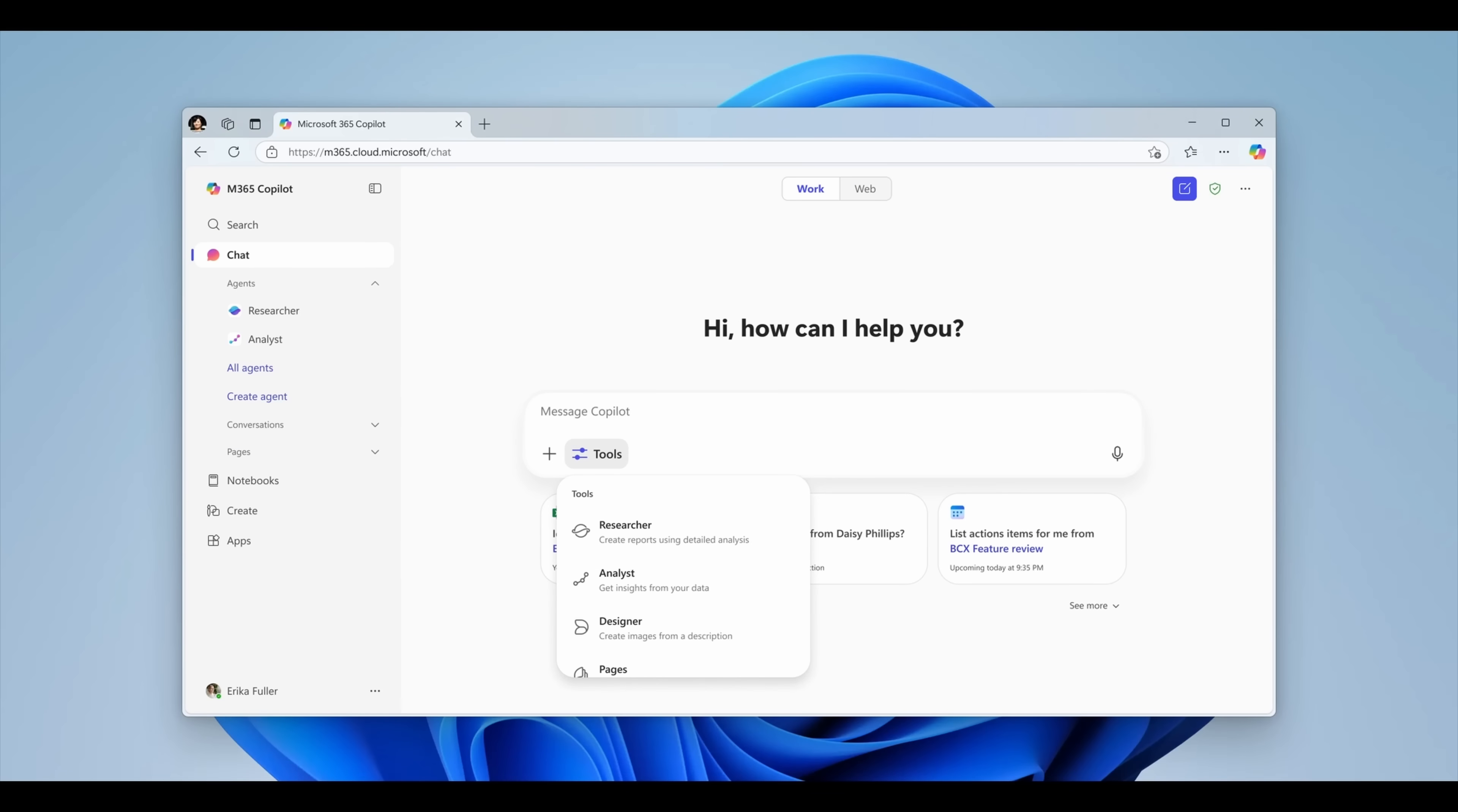Let's talk about a major upgrade that's making Copilot chat even more powerful and intuitive. First up is the brand new Tools menu. It's now built right into the chat input box, giving users instant access to AI features like Designer, Pages, and Pinned Agents, all in one clean, consistent interface.